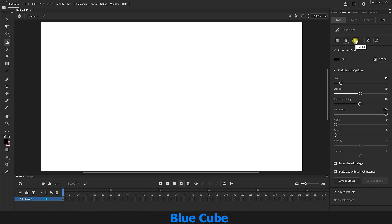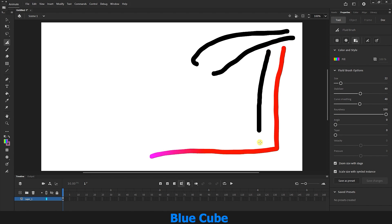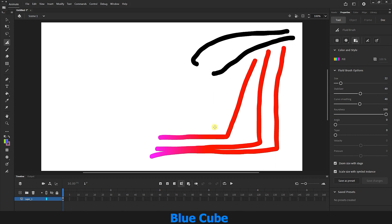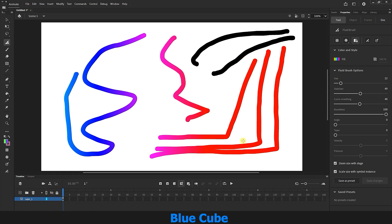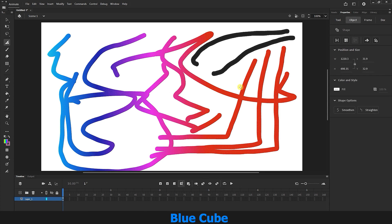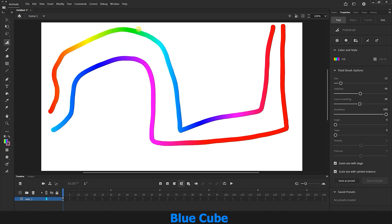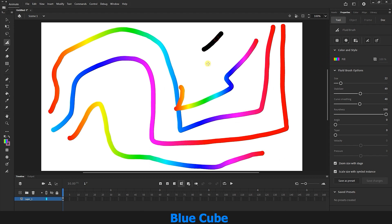There is an option called Lock Fill, which locks the color. If I select gradient mode in the Fill section and draw lines, you can see the line starts with red and shows a different color each time — the color changes along the line. But if I enable the Lock Fill option and draw again, the gradient mode completely changes and fixes the gradient color for us. So without Lock Fill the color changes gradually, but with Lock Fill we apply the gradient color ourselves.